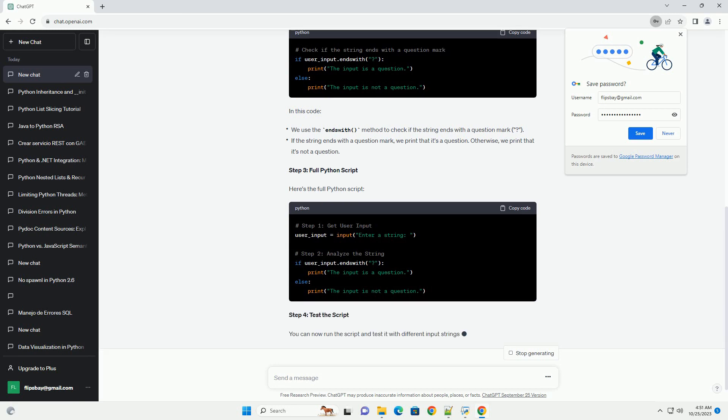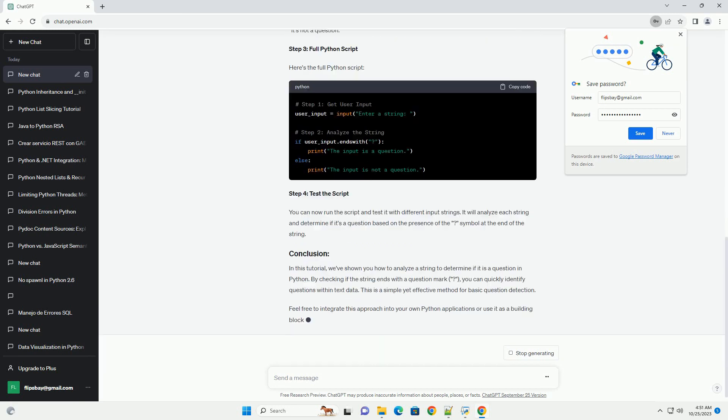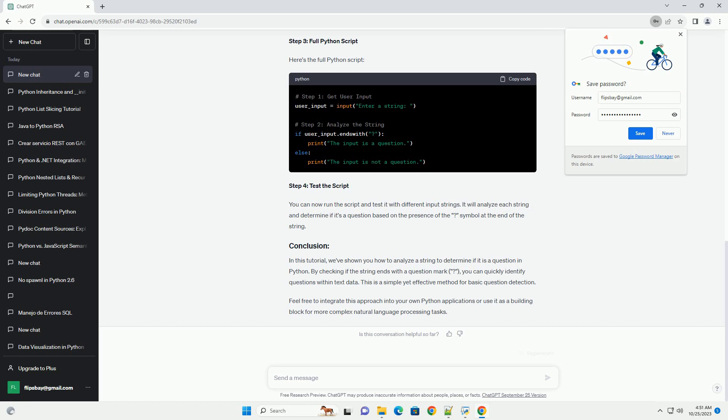Step 2: Analyze the String. Now, let's analyze the string to determine if it is a question. We will use Python string methods and conditional statements for this task.